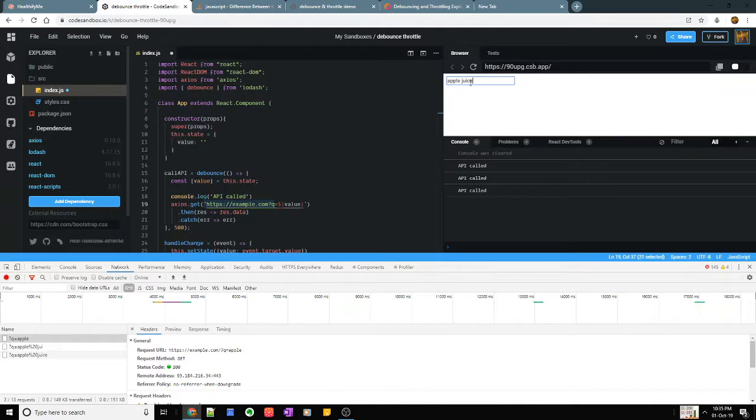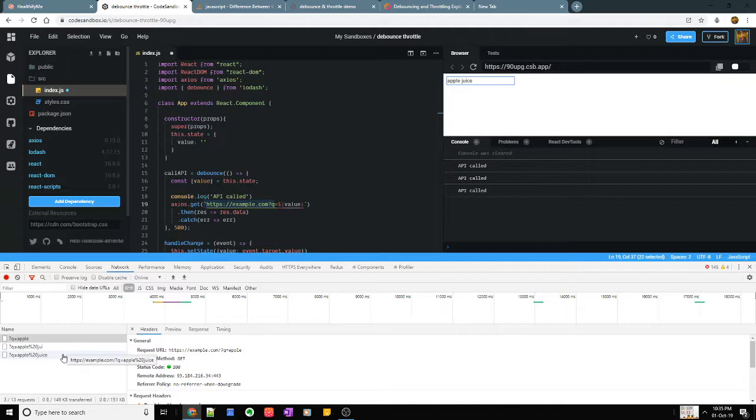I stop after two seconds, again I type juice, after a little time it stops. So you can see it has shot three API calls and I think this is at least a little more efficient than the previous solution wherein I shoot an API call every single time he enters a letter.